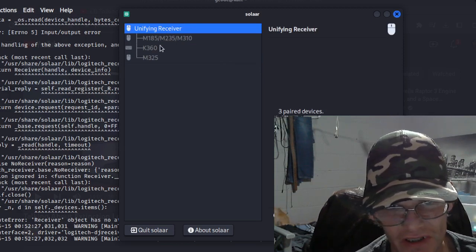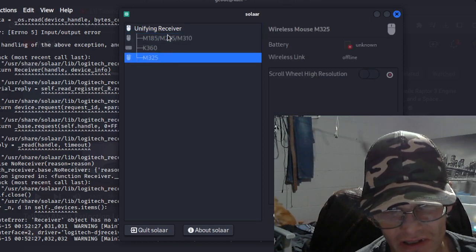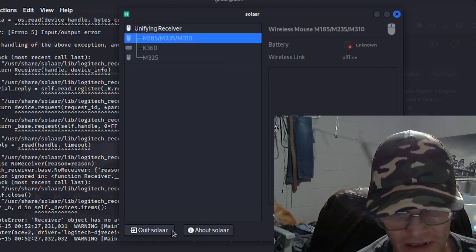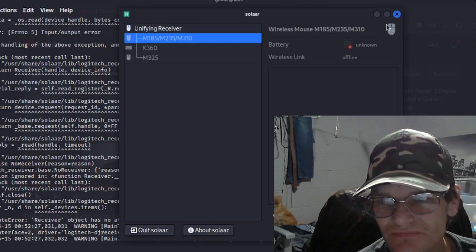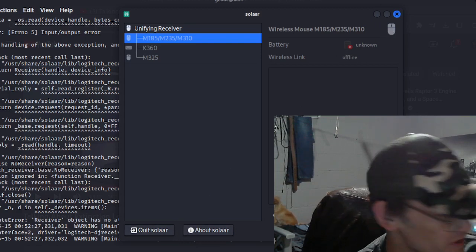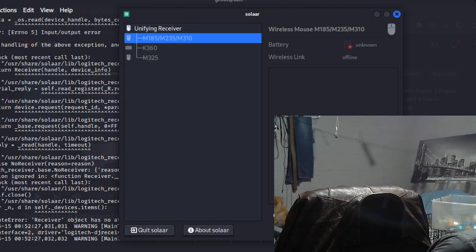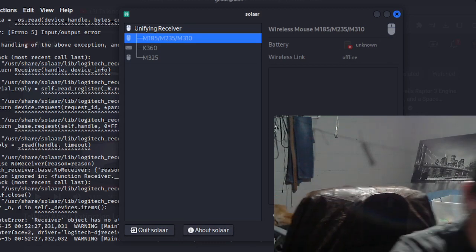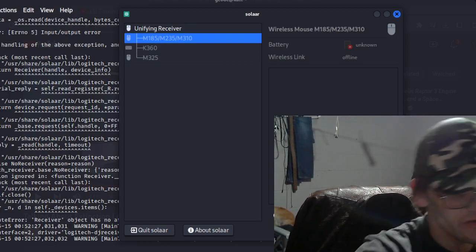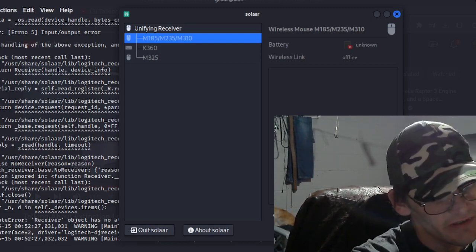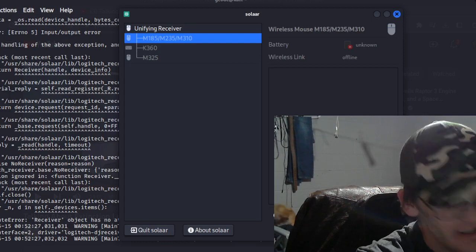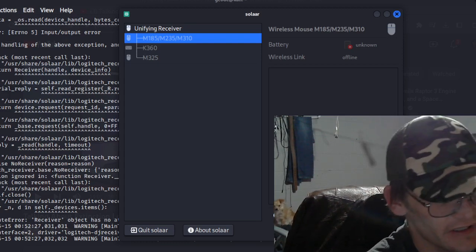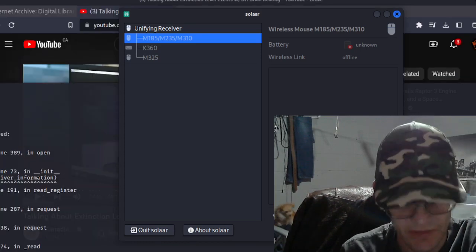This one right here. Okay. Anyways, unifying receiver - so up to six devices can be paired with this receiver. I guess these are already paired. So if I want to plug this in, there should be a battery around here. Actually, I'll just take a battery out of my keyboard.